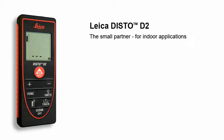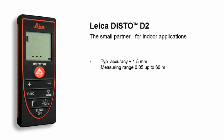The Leica Disto D2 is small, light and compact. Thanks to the soft grip design, it fits securely in your hand.